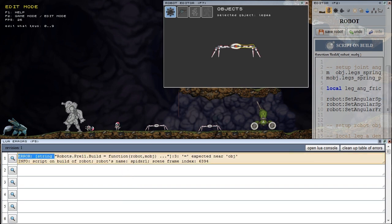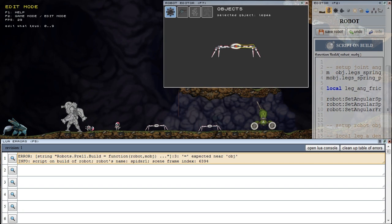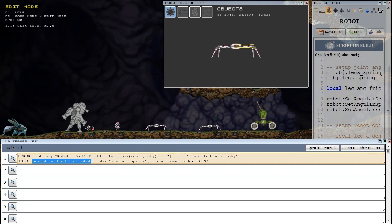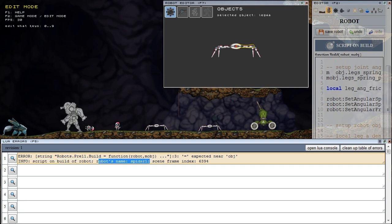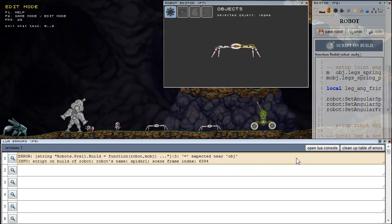We can see here the error and some more information that I have added. So we can see that the error occurred in a script on build of robot. The robot's name is spider1 and I can add here more information that we will need.